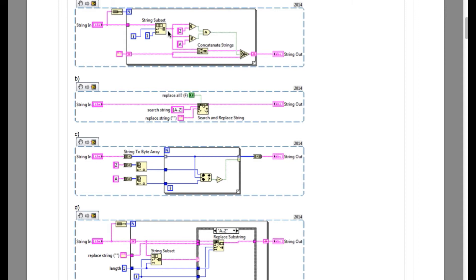Option B is a trick question because the search and replace string can be used with or without the regular expression. And in this particular case,